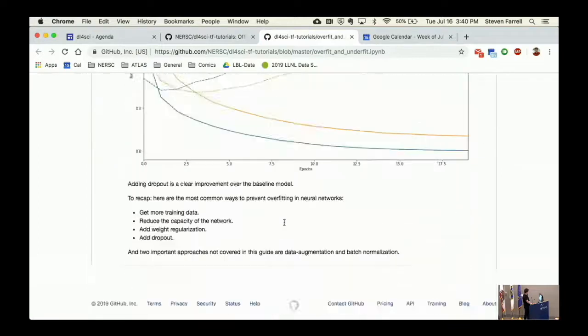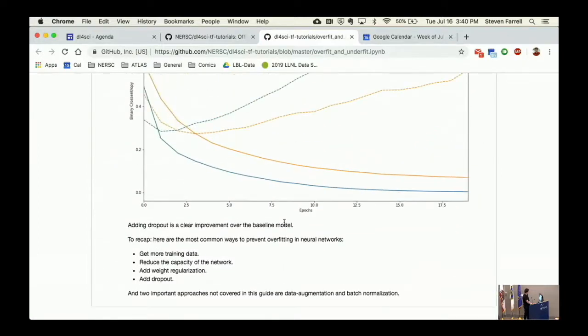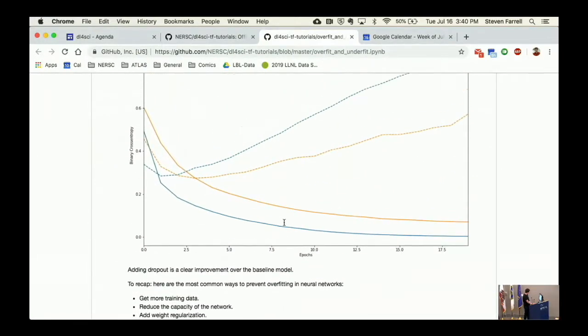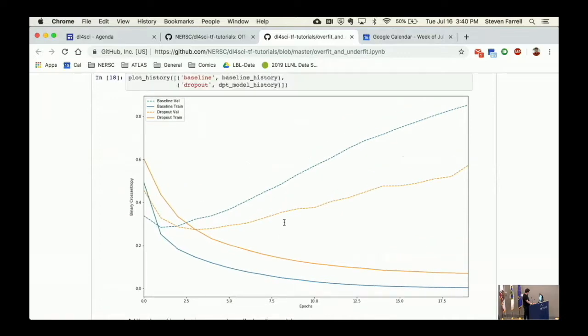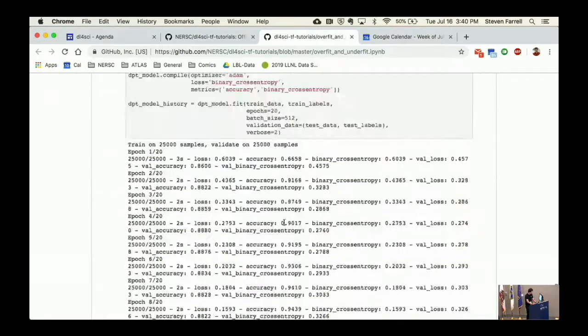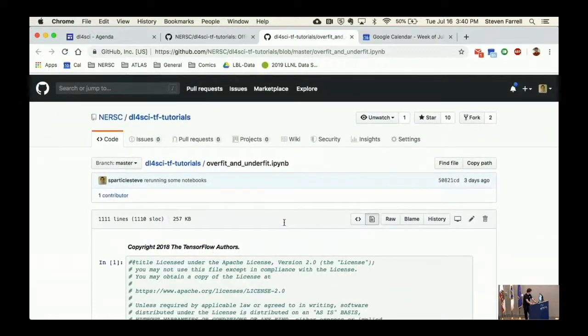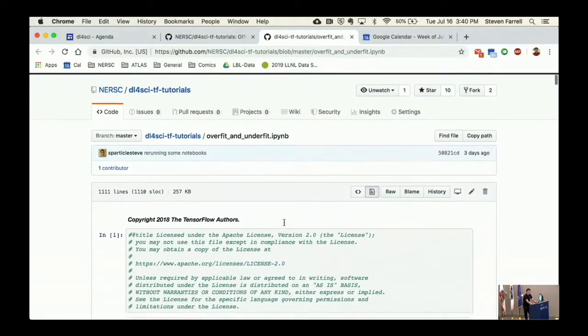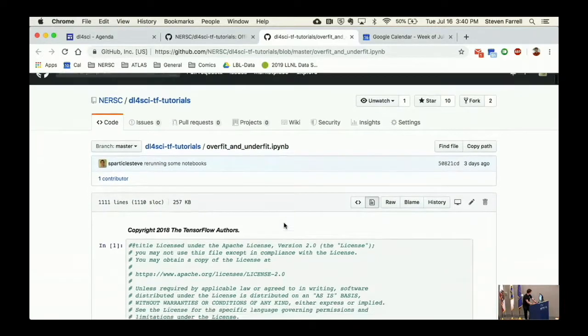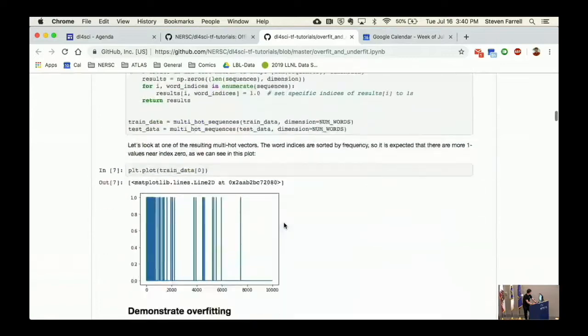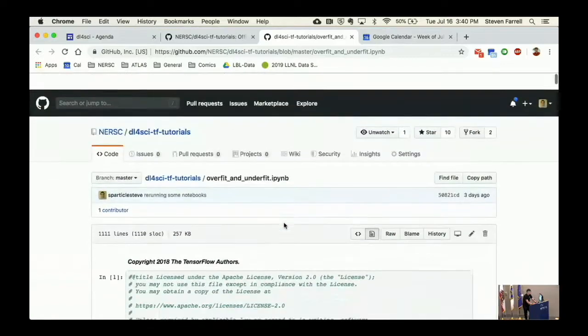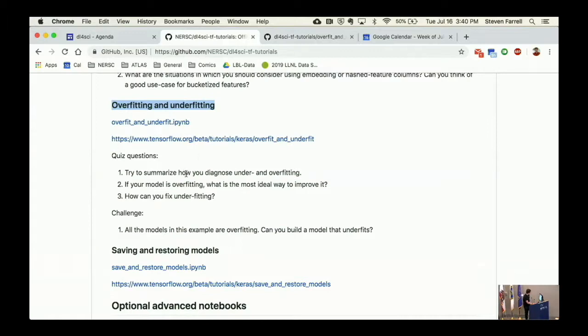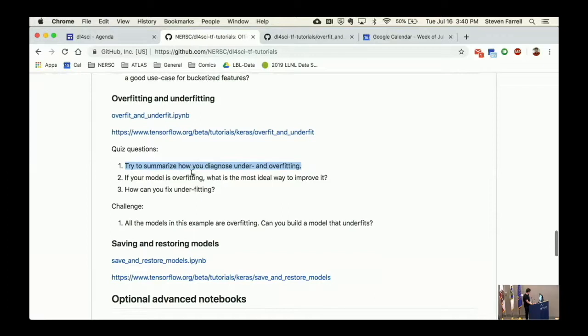Then it introduces some regularization techniques and you look at the results again. What you should try if you haven't run this is go through it and understand it. Try to see how you can add in things like dropout, how to add in weight decay or L2 regularization to your neural networks. Take a look at the final results and see what you think.